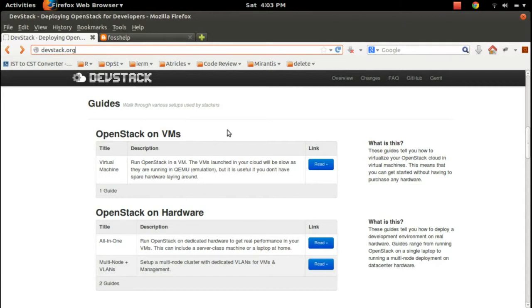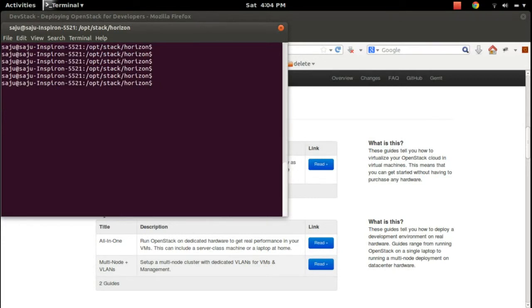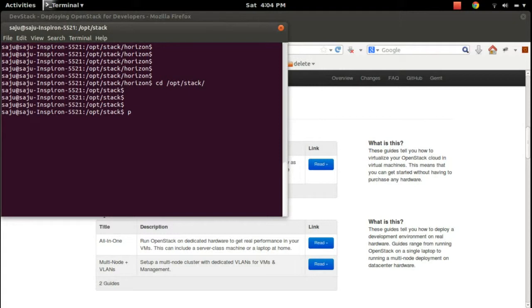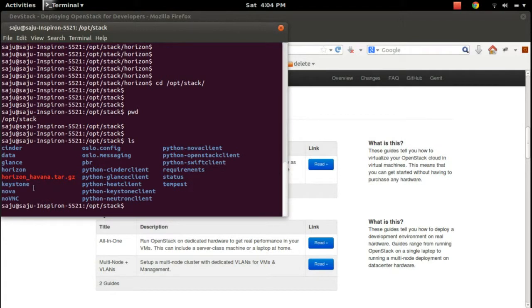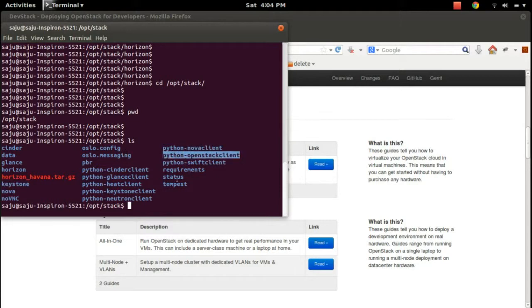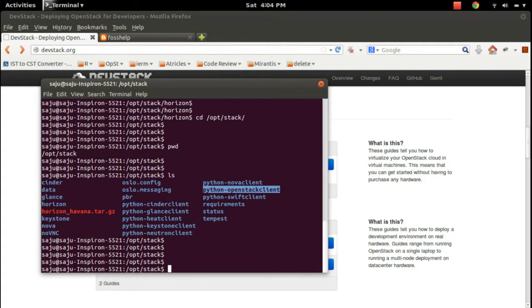After that, you can see in the /opt folder there is another folder named 'stack'. Inside this stack folder, if you run 'ls' you can see a lot of other directories named horizon, clients, keystone, python-novaclient, python-openstackclient - all these are OpenStack projects. The DevStack tool will automatically install all these packages.